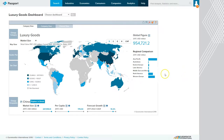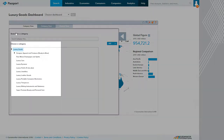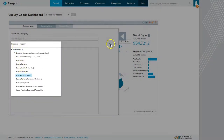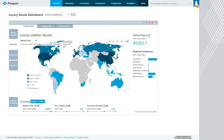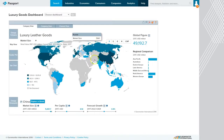This is going to load the luxury goods dashboard where we get a good global view of the overall market, and we can change this to a more narrow product category such as luxury leather goods to tackle my luxury handbags question.